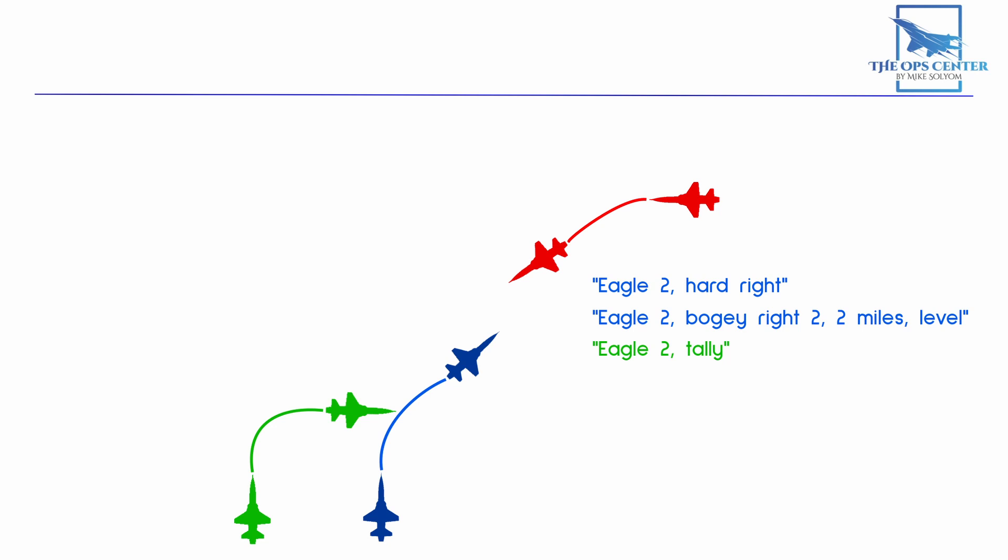Passenger planes don't typically maneuver on incoming fighters, so this is looking like it'll be a fight. Going down our hierarchy, we see that neither Lead or the Wingman is on the defensive. Neither of them has an obvious offensive advantage at this point, so that defaults to Lead becoming the engaged fighter, which is announced with the following call. Eagle 1 engaged. The Wingman then lets Lead know that he's taking on the support fighter role by responding with Eagle 1 press.